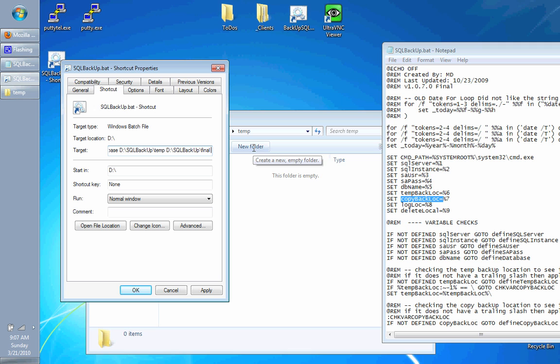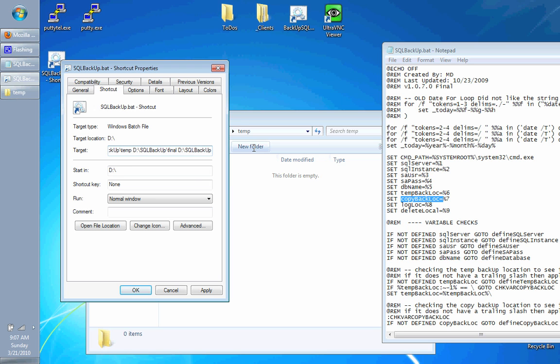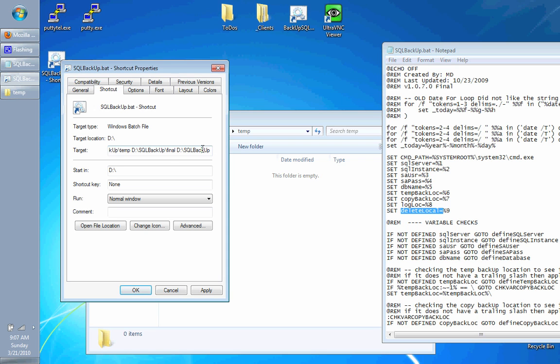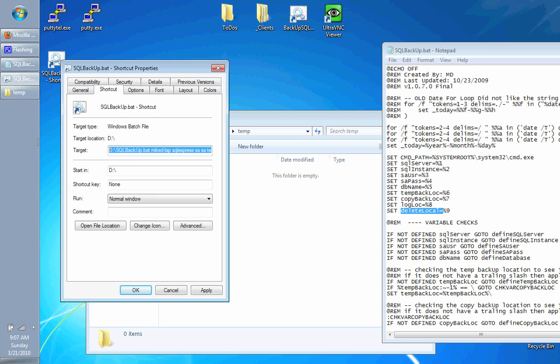We're going to go in log location. We'll just put it in D SQL backup. And then the delete local, we're going to say yes because we want to delete it, especially if you're copying to another location. You don't want duplicates laying around. You can copy to another location because that's probably your backup server. And that backup server probably has a tape backup on it.